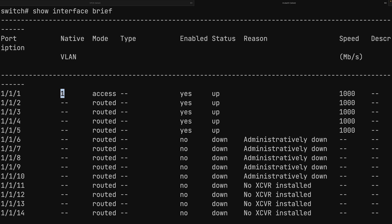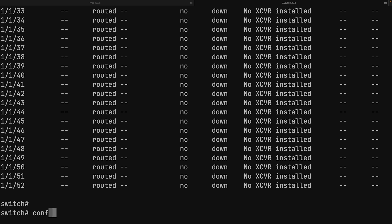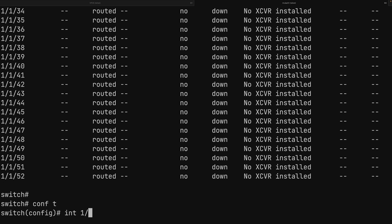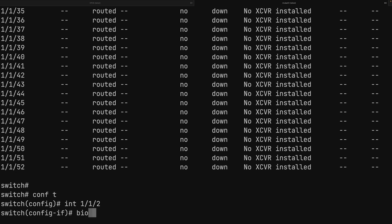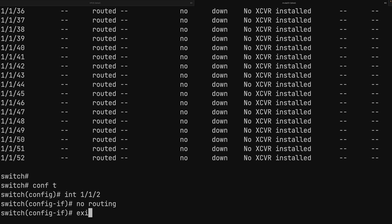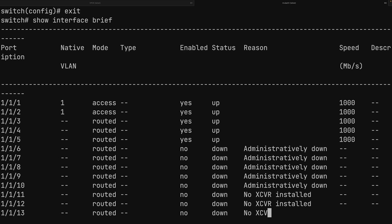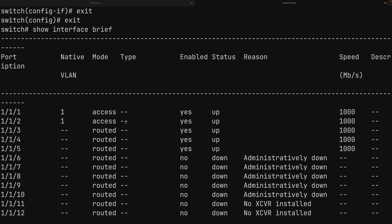After issuing 'no routing' on interface 1, running 'show interfaces brief' confirms it's no longer in routed mode — it's now in access mode and has automatically joined VLAN 1. We apply the same fix to interface 1/1/2: configure terminal, 'no routing', and confirm it's also now in access mode and part of VLAN 1.